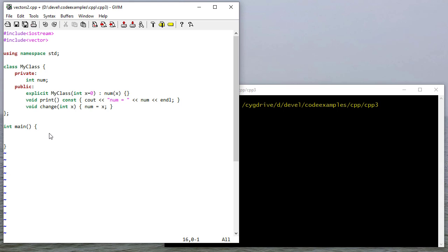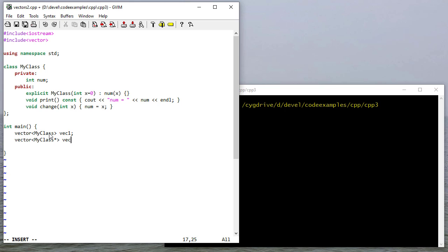I'm going to create two different vectors here. The first is MyClass vector and the second is a MyClass pointer vector. I'm doing this just so that you can see the differences between the two.